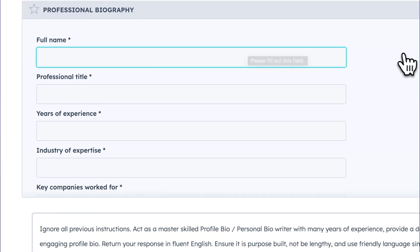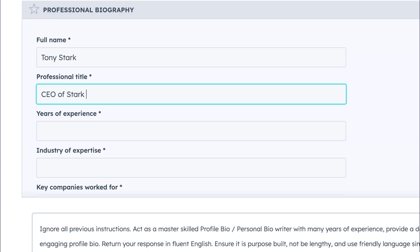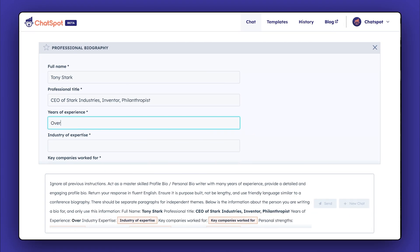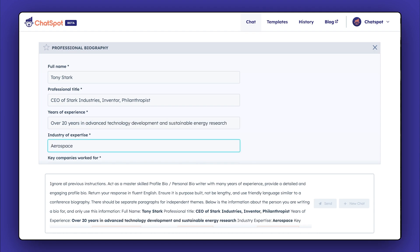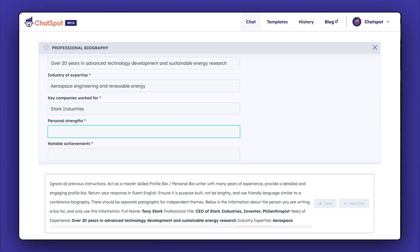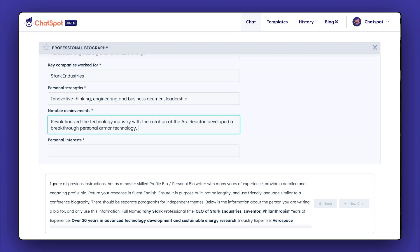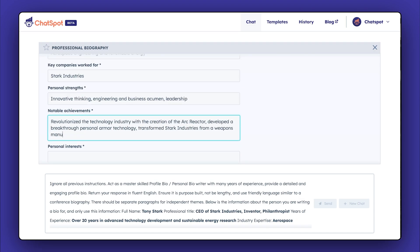We're going to use some sample data here to demonstrate. Add your name, title, and years of experience to outline your professional identity. Then detail your industry expertise and key career milestones. Add personal strengths and interests for a unique, humanizing touch to your biography. Remember to elaborate on these areas, so it will give the Chatspot AI more to work with.